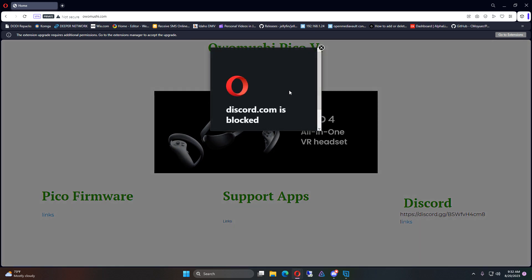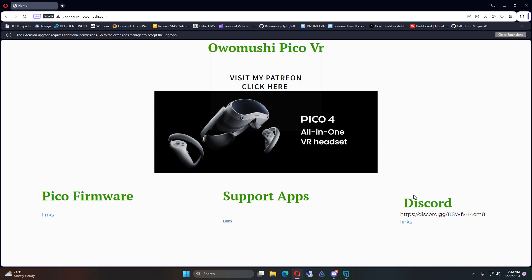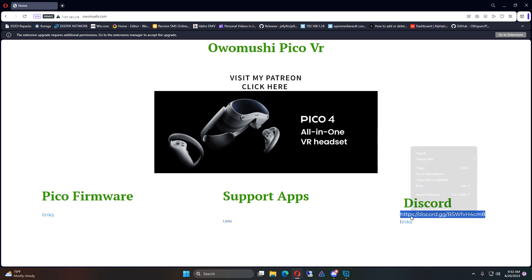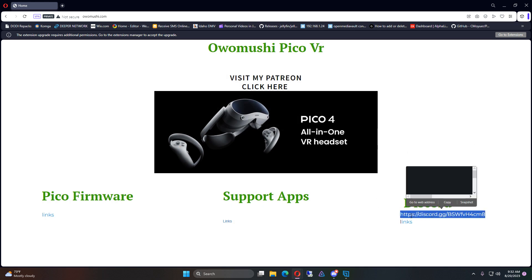Then you have this and there goes my Discord. Sometimes that doesn't work, so you just click there and then just go to the site. Whatever. Go to the web address.